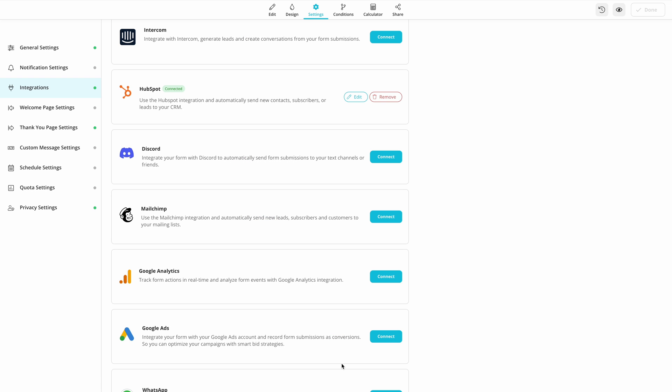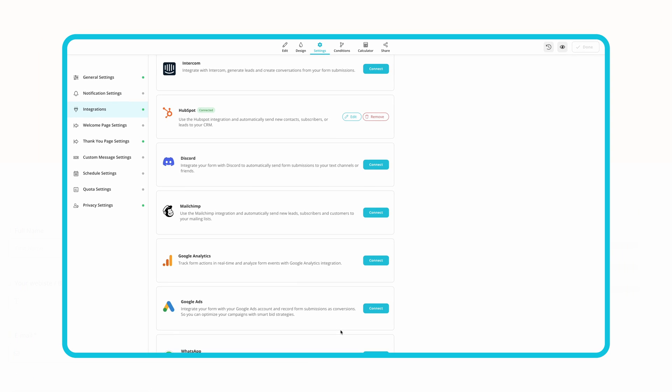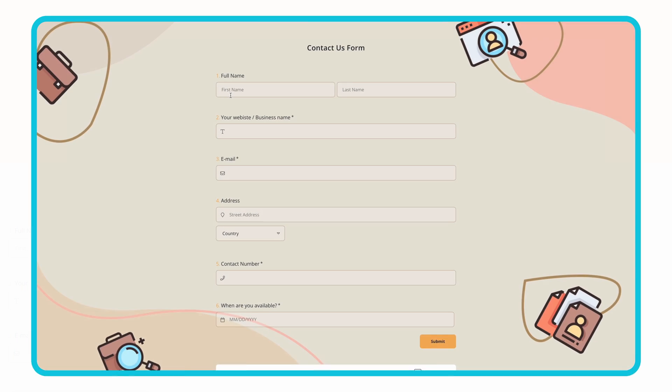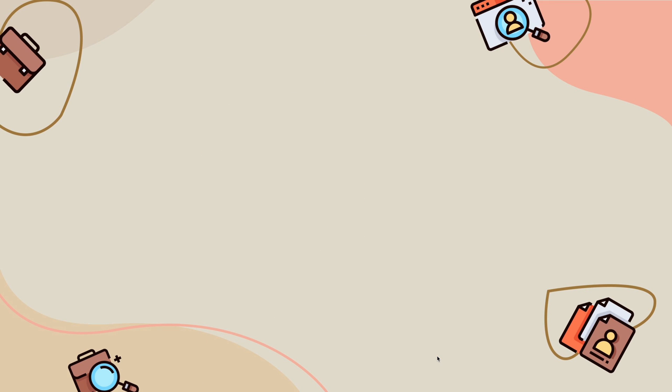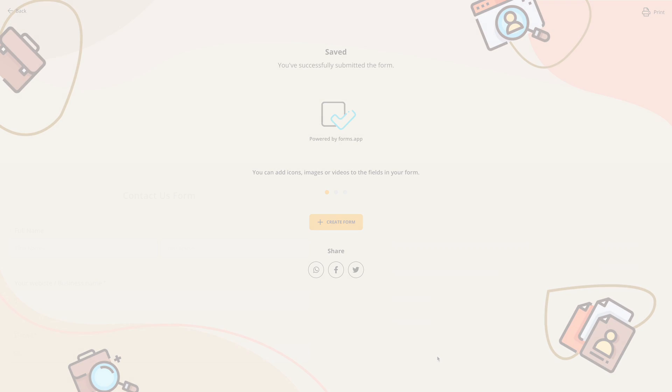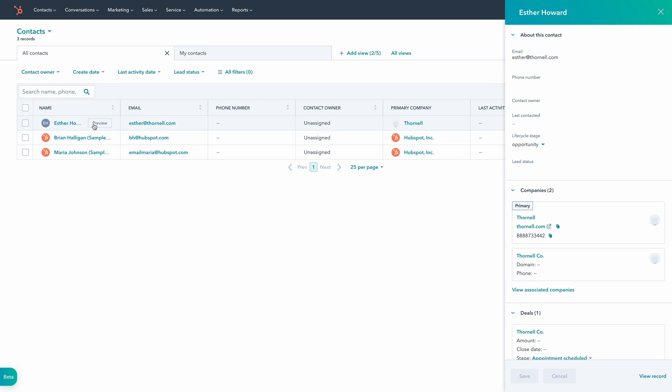That's it! Now your HubSpot integration is ready! Make sure to test the integration and see if everything works as intended. Just perfect!